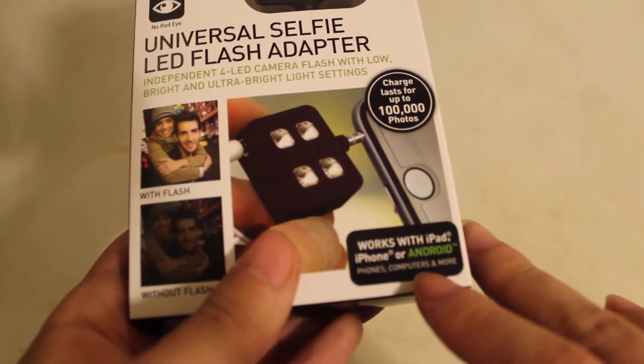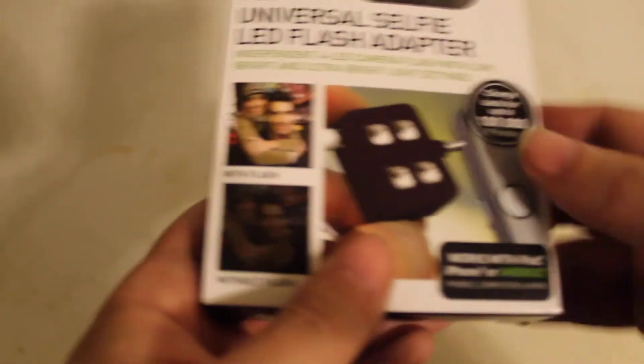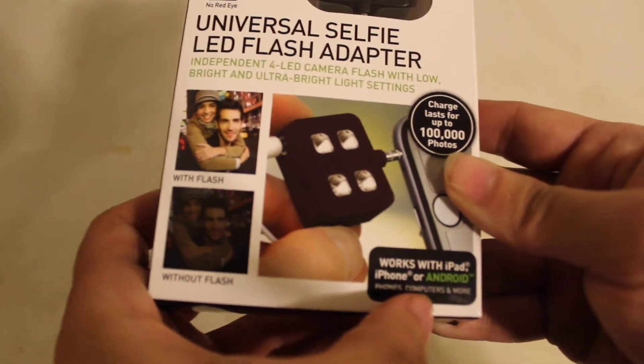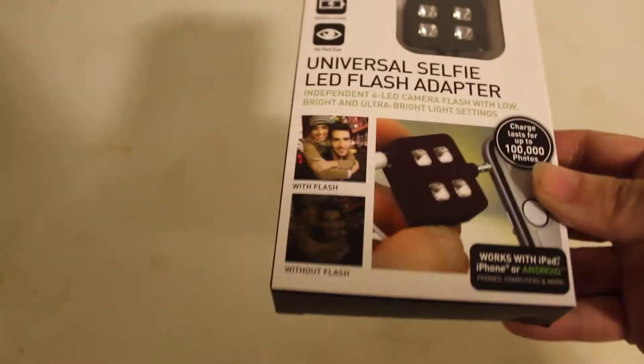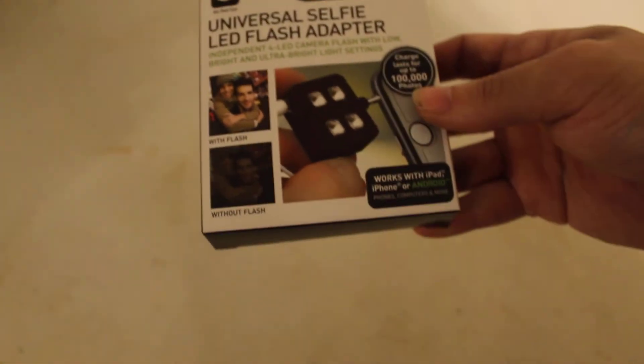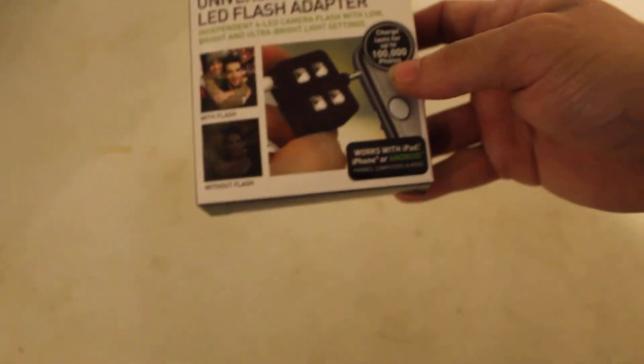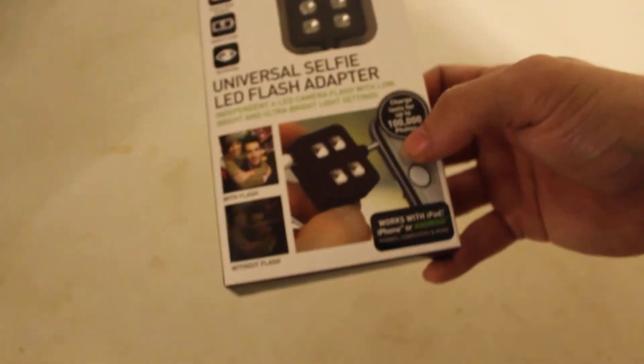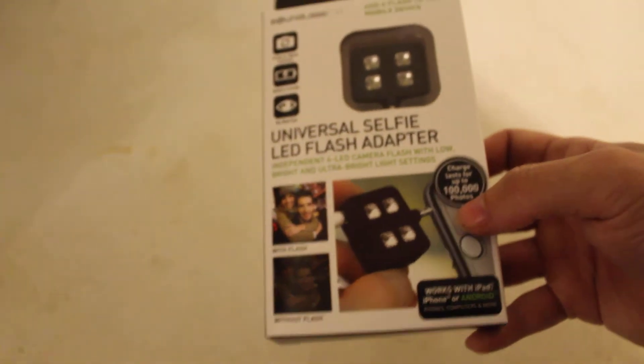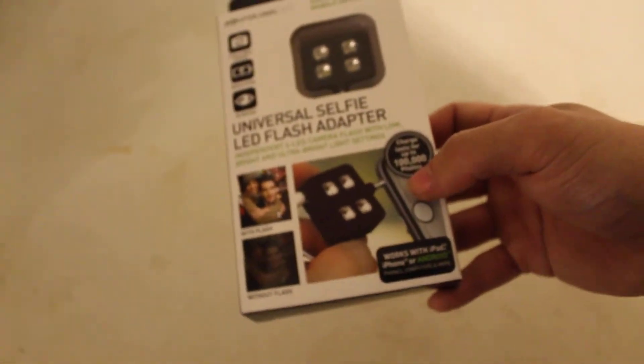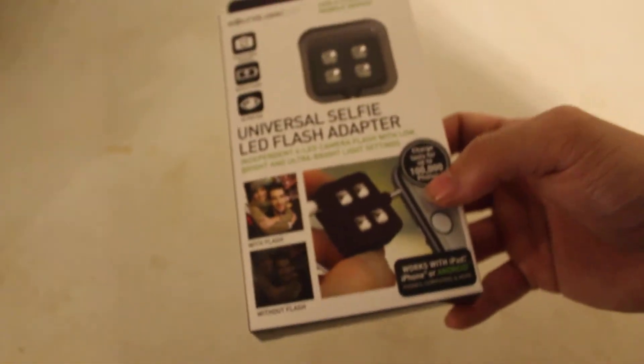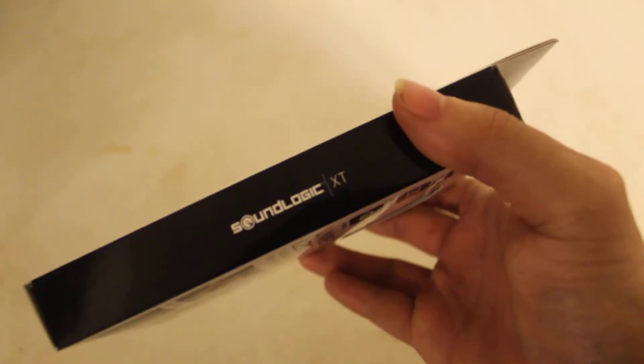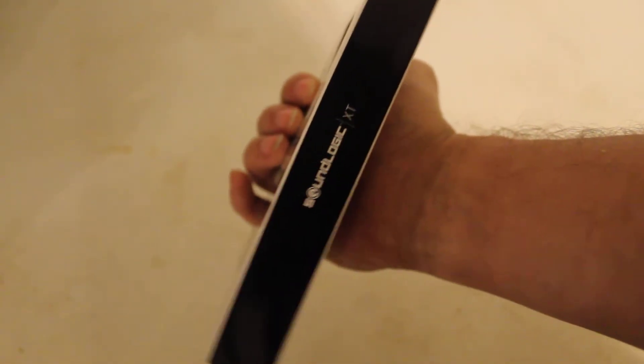Works with iPad, iPhone, Android phones, computers, and more. What type of iPhone would it work with? iPhone 7S, 7S Plus, the new iPhone 11s - doesn't really say. SoundLogic XT on that side and on this side.